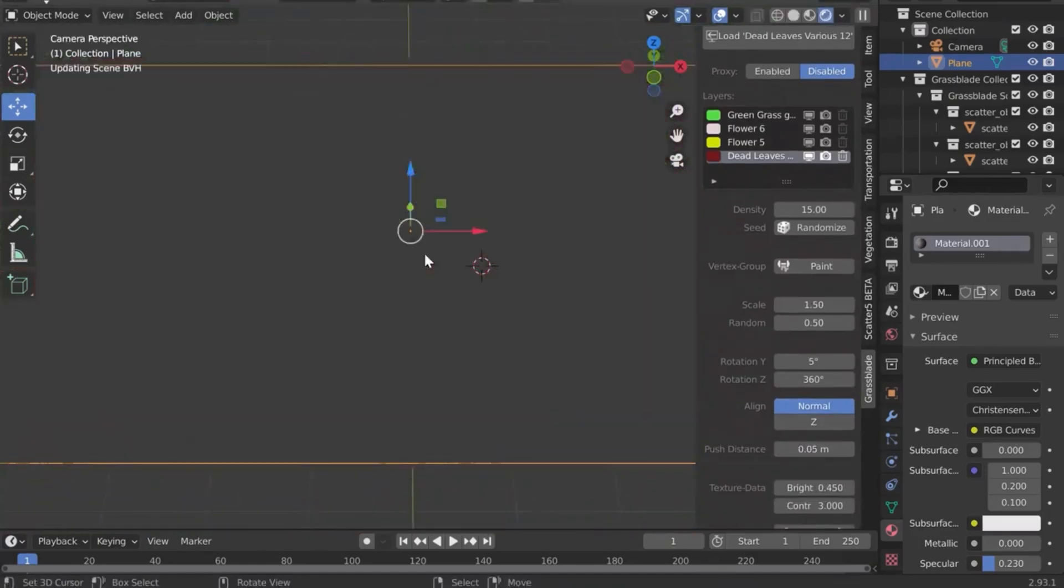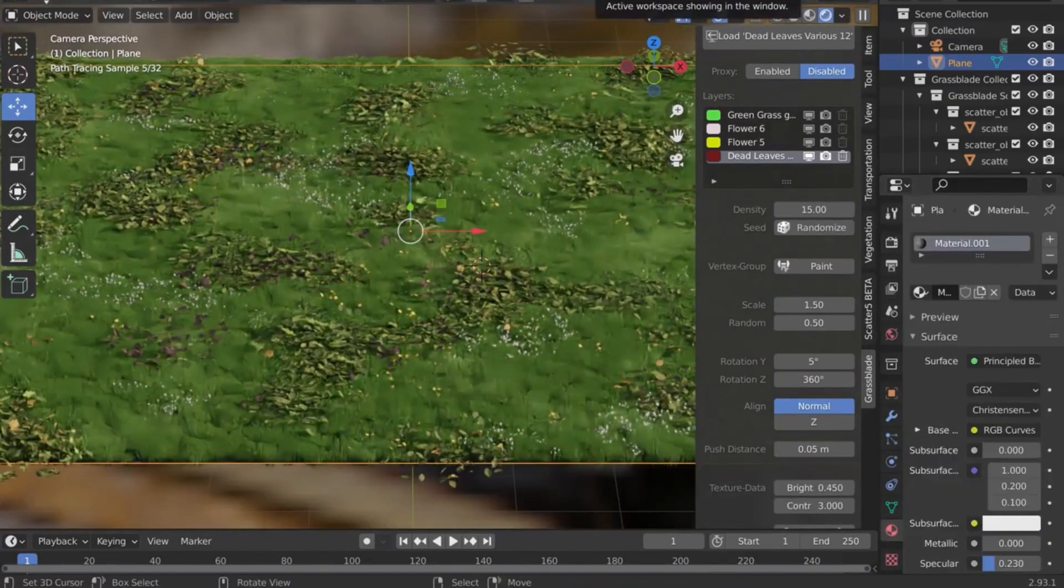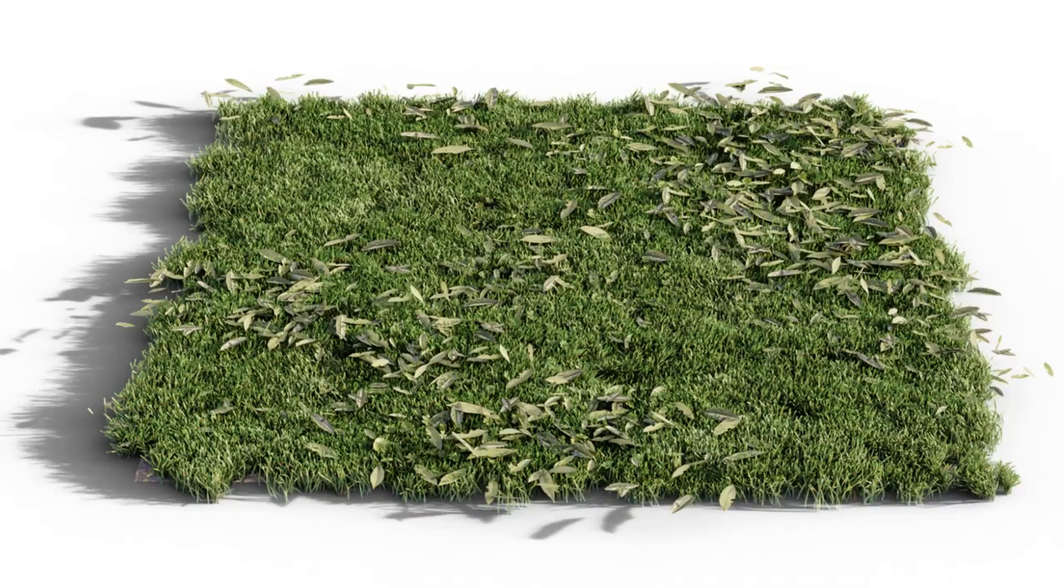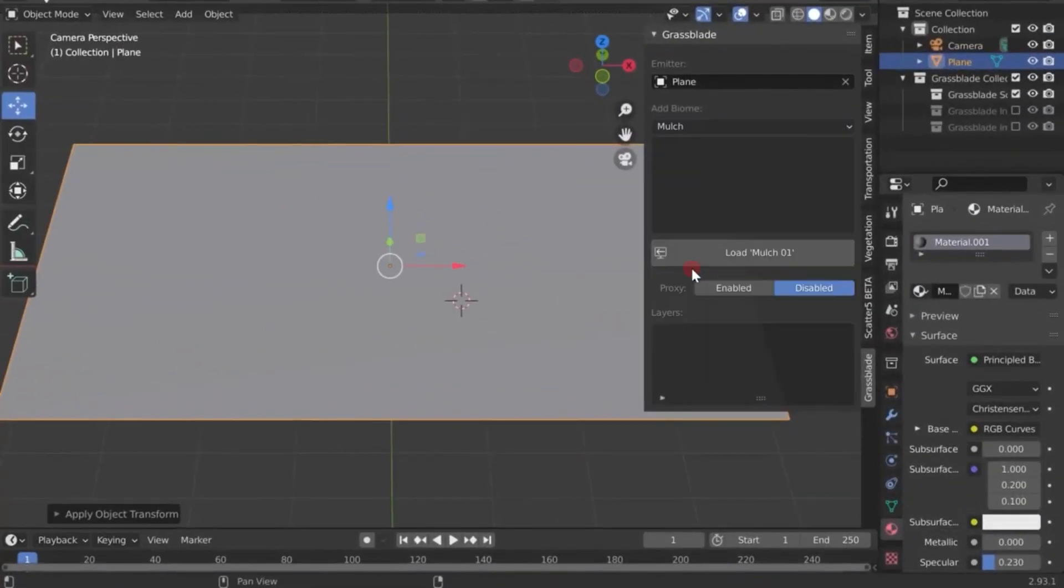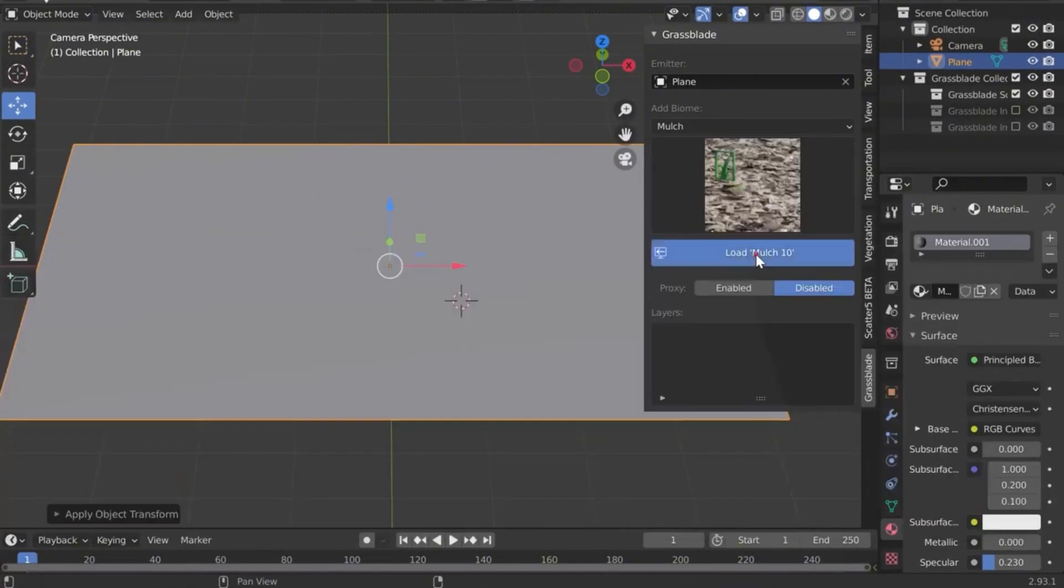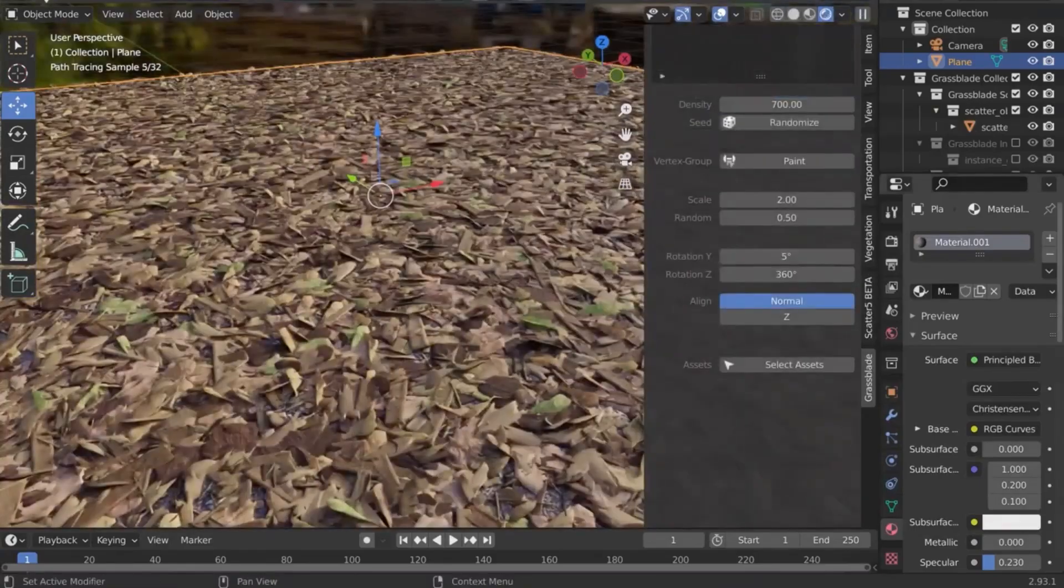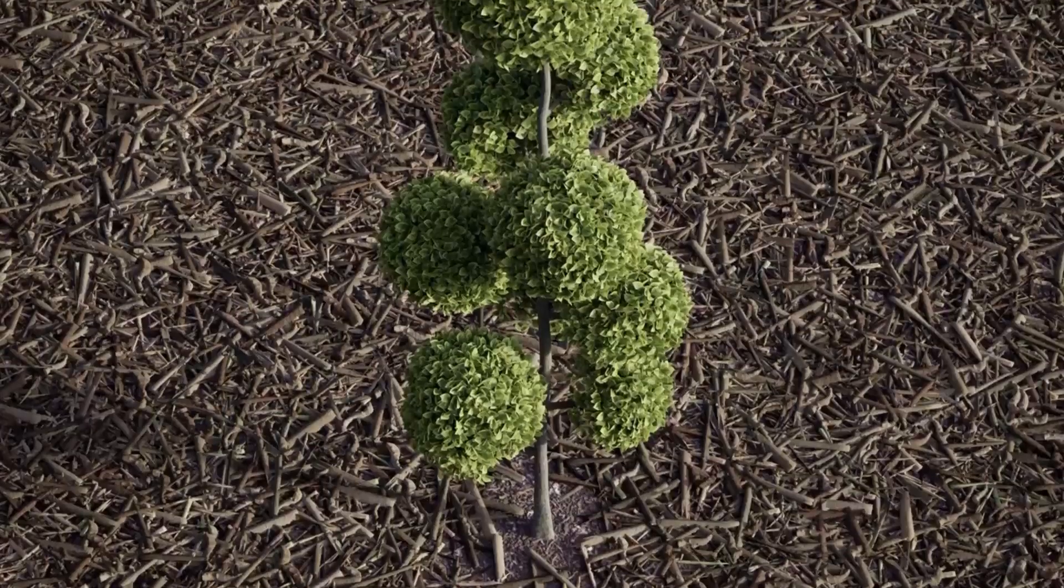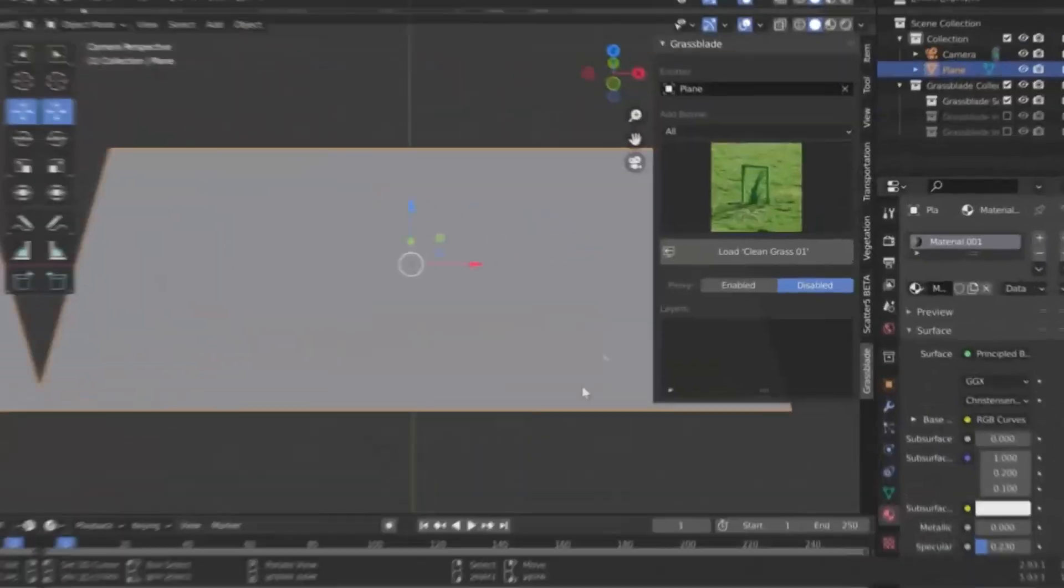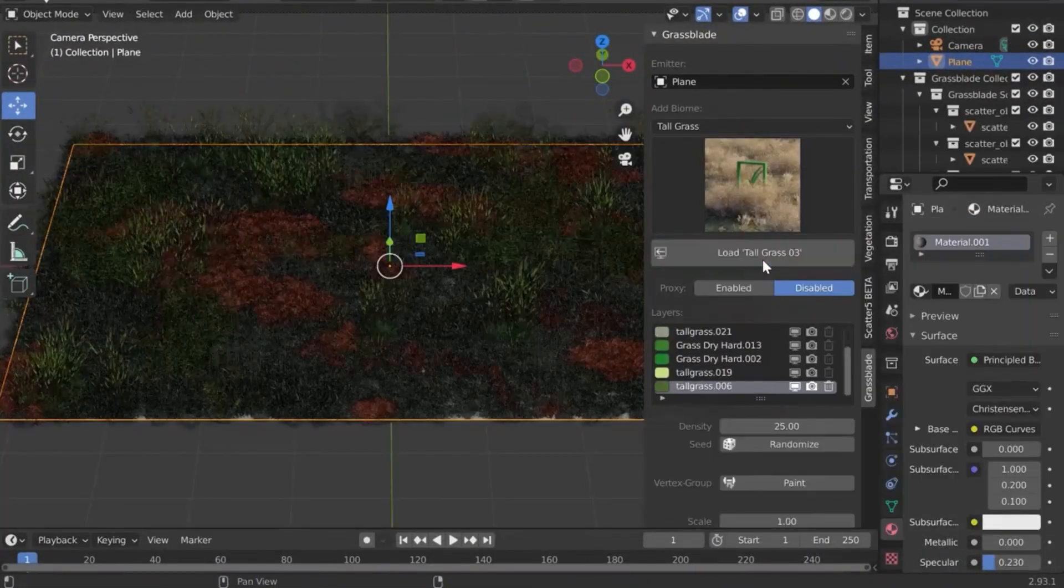All perfectly optimized for Cycles and Eevee. Think lush grasslands, dry fields, or even detailed rocky terrains, all at your fingertips. The intuitive interface makes it incredibly easy to use, even for beginners. Customize density, size, and rotation. Even add moss or change the season with ease.